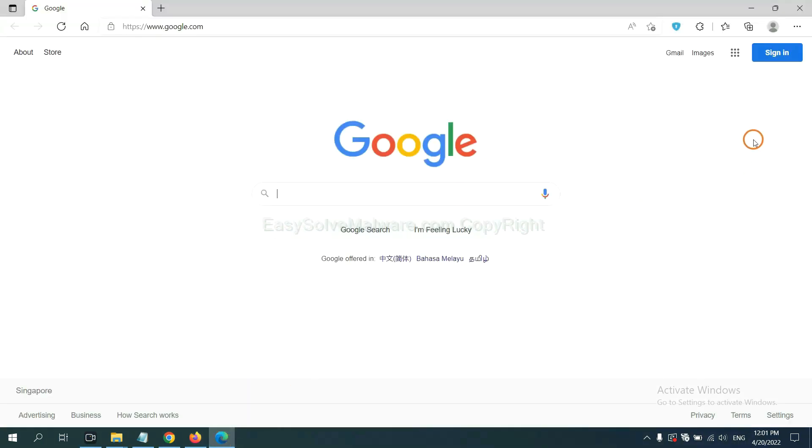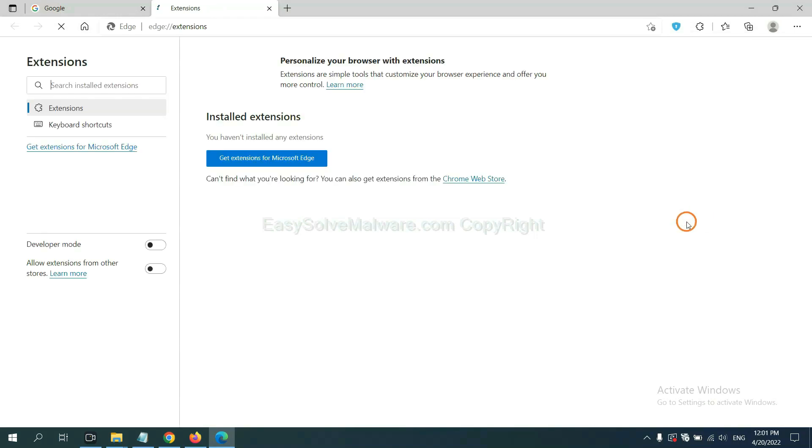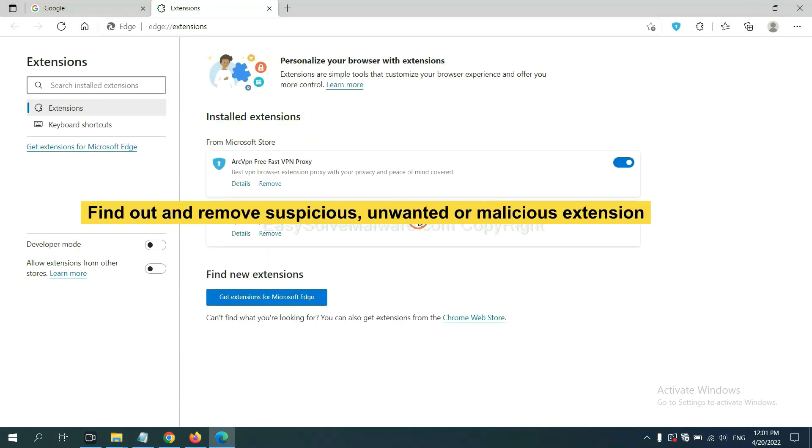On Microsoft Edge browser, click the menu button. Now right click on extension and click manage extension. Now delete all the suspicious or unwanted extensions. Click remove.